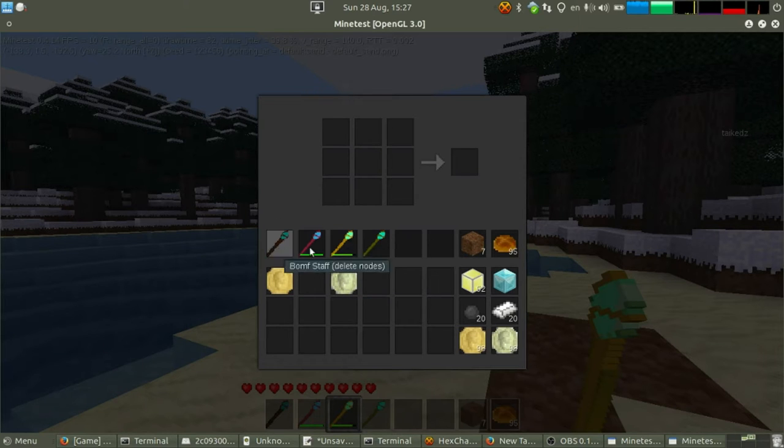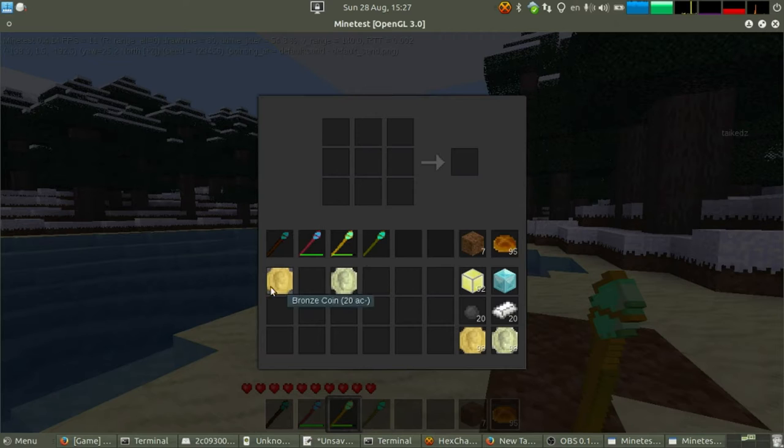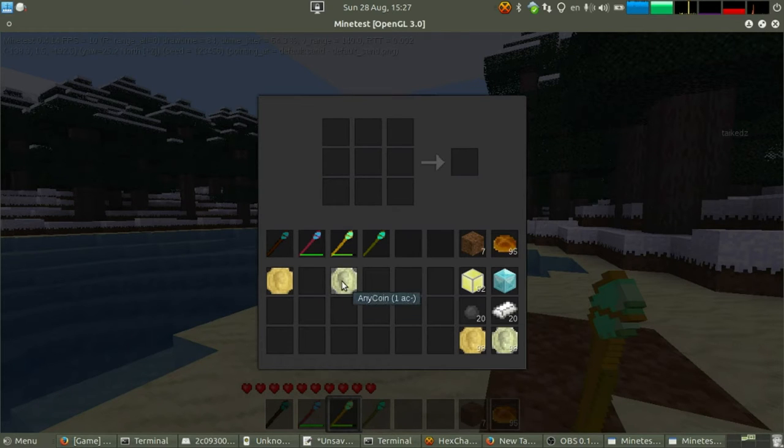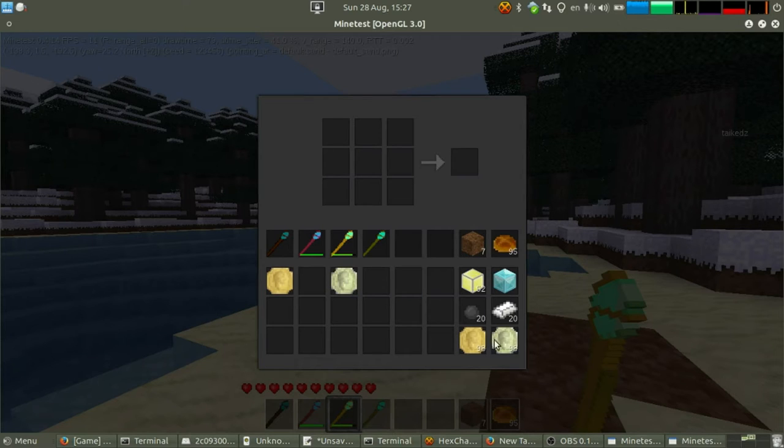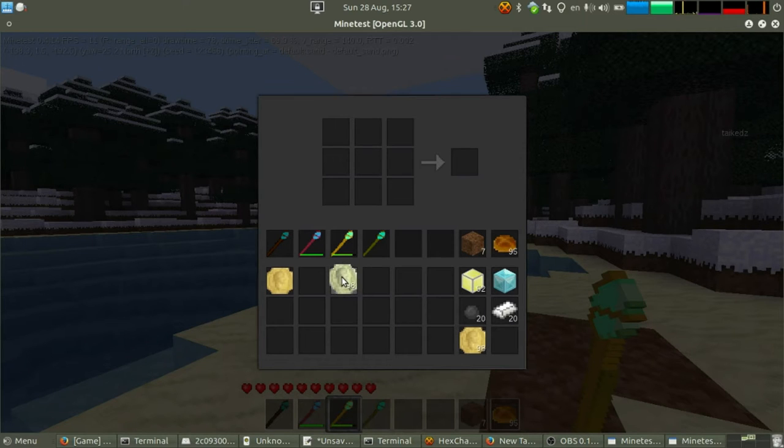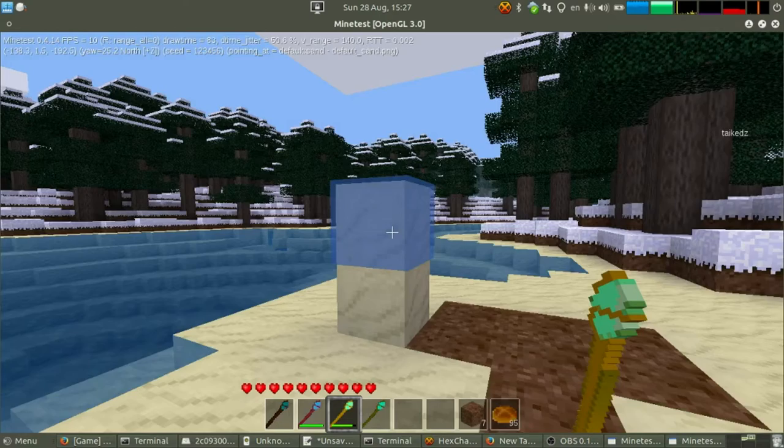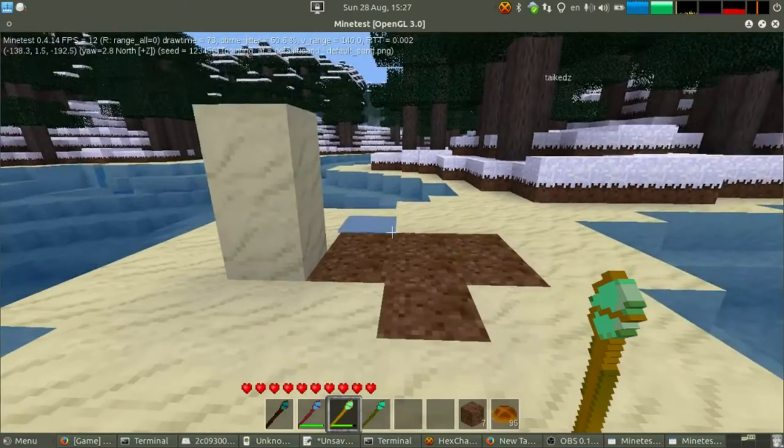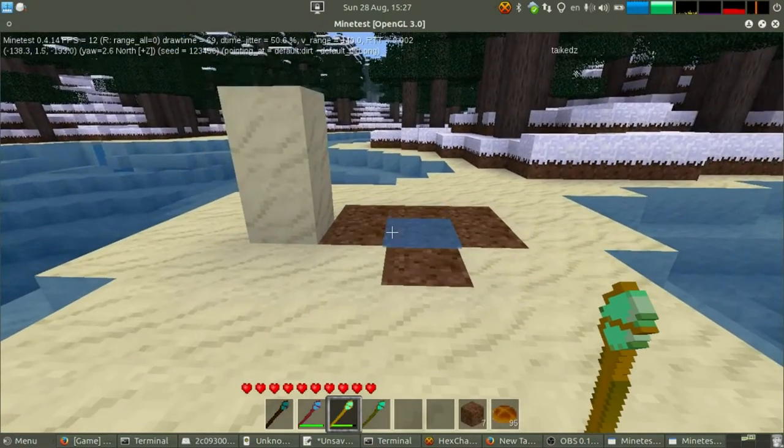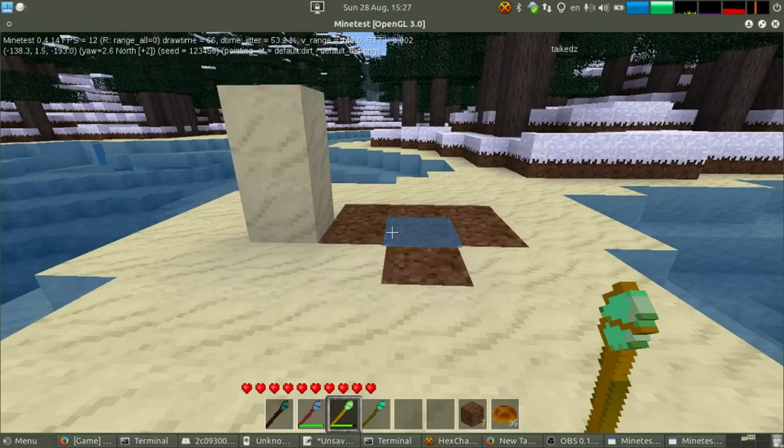When you use the Staff it scours the inventory line by line, and the first regular Anycoin stack it sees, it tries to count. If you've got 10 Anycoins, that will add one node to the height of the Staff.